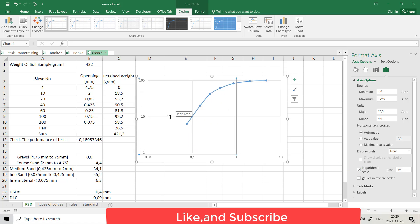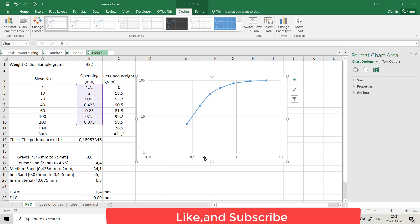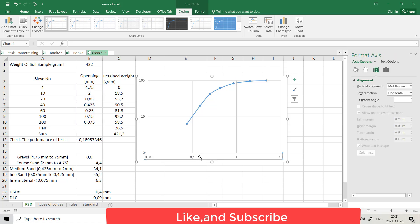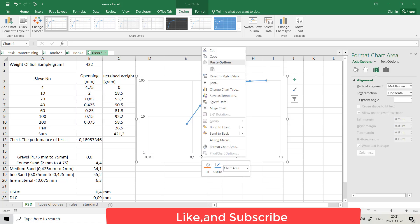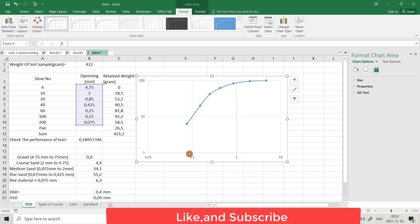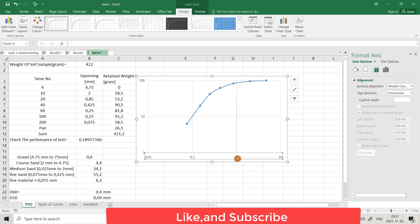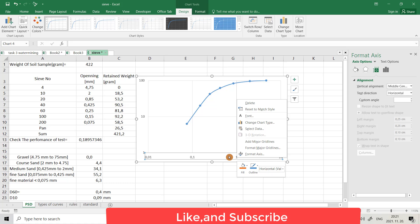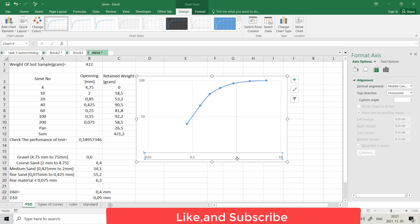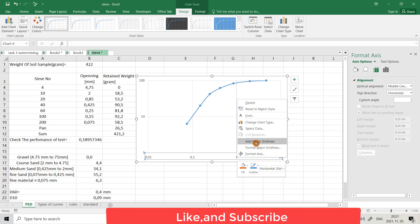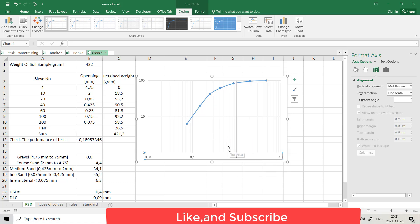You can see it converted to logarithmic scale. I also want to add minor grid lines. Select the X-axis, right-click, and add minor grid lines. That's the minor grid lines added. You can also change the color of the minor grid lines.